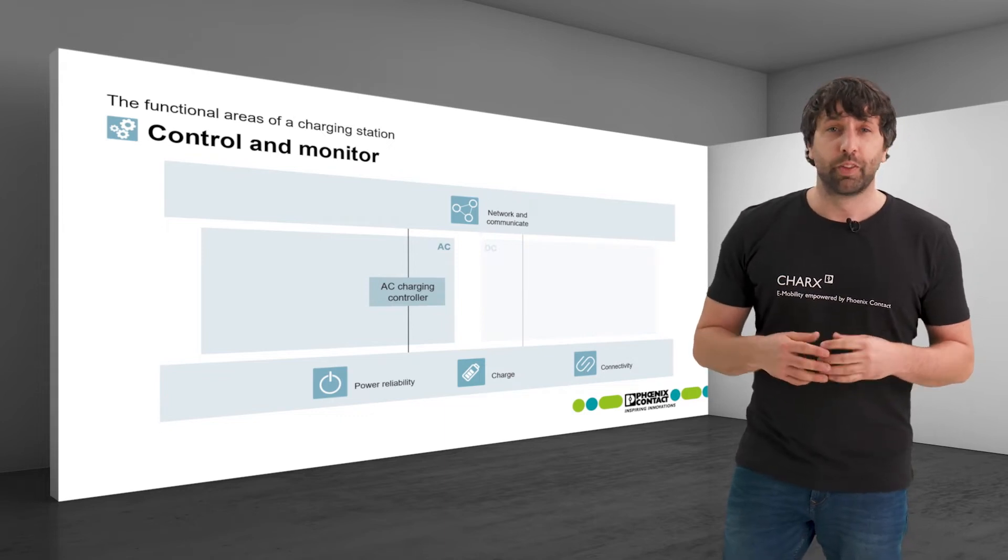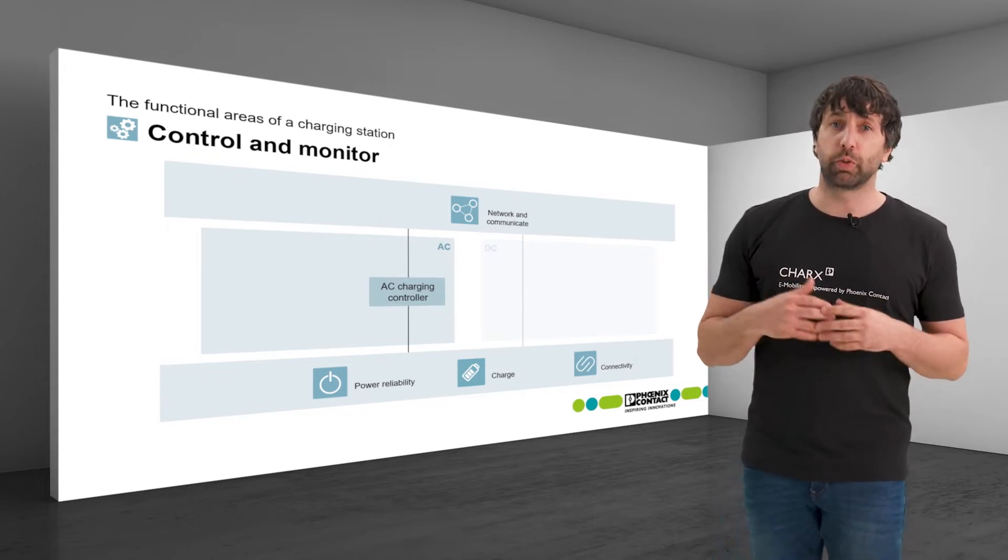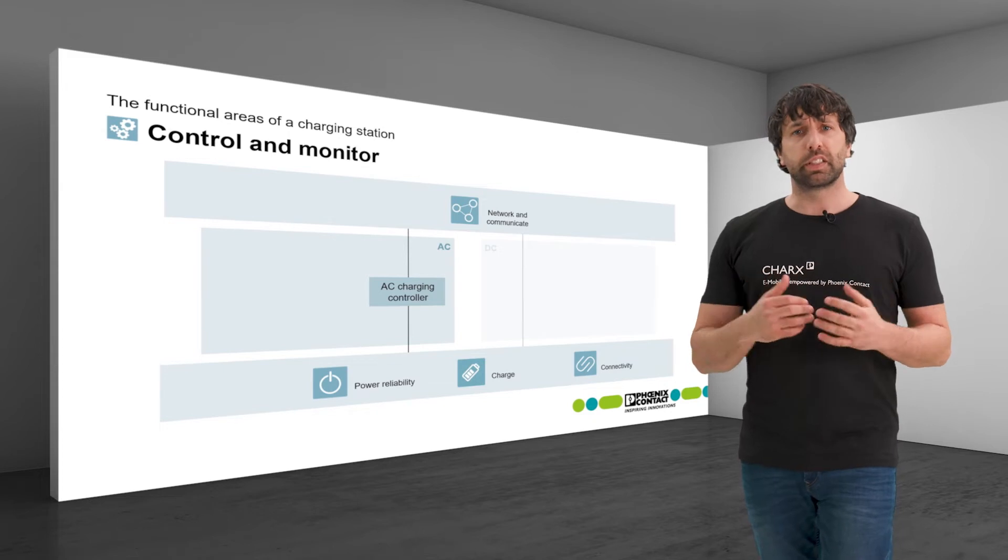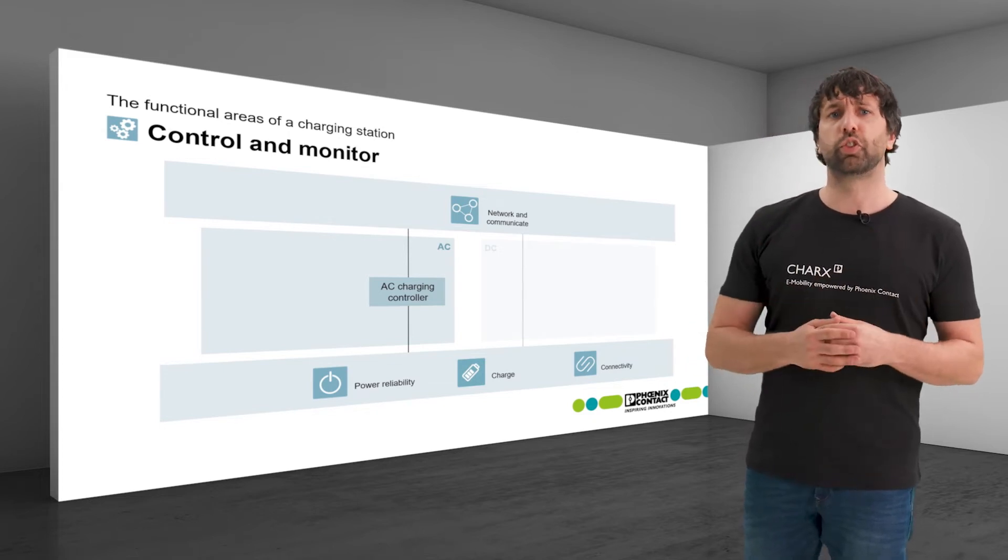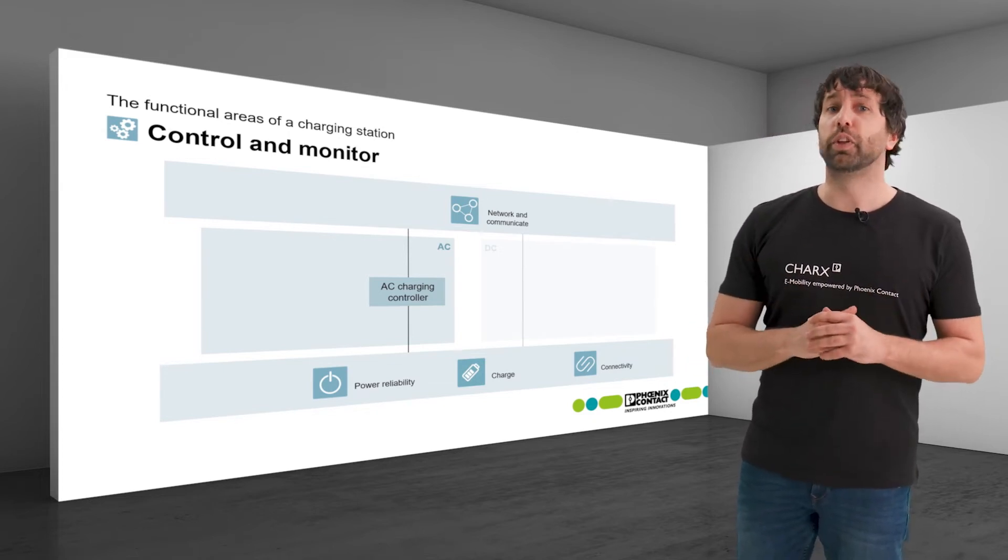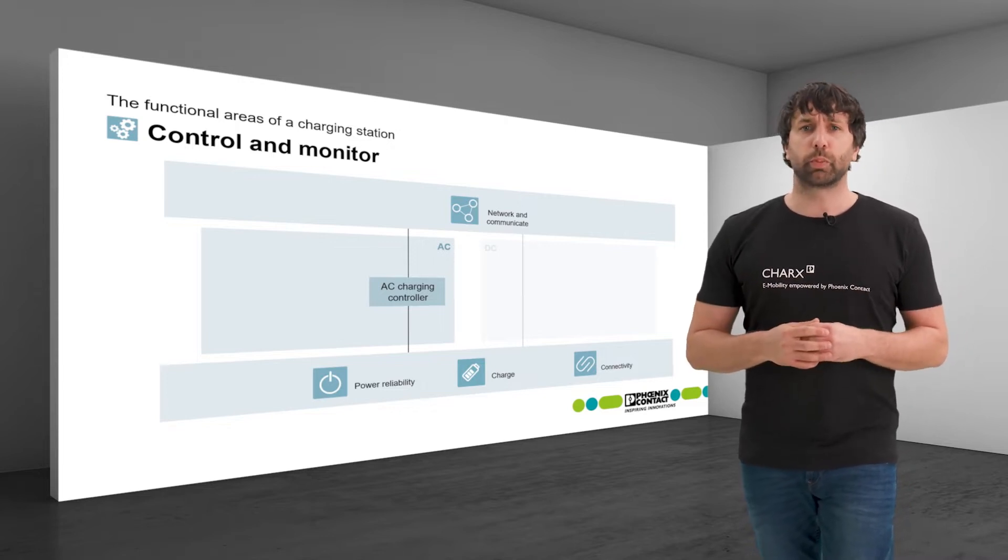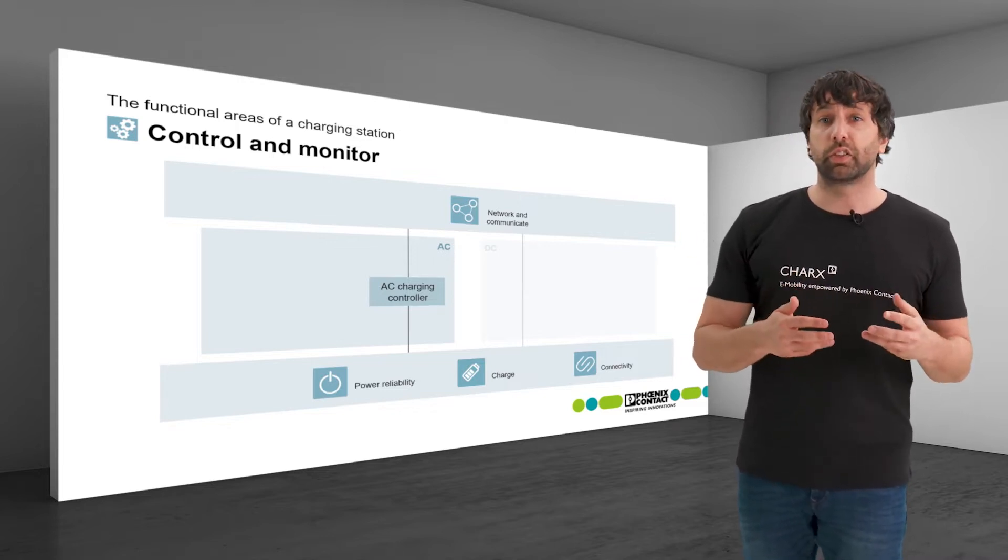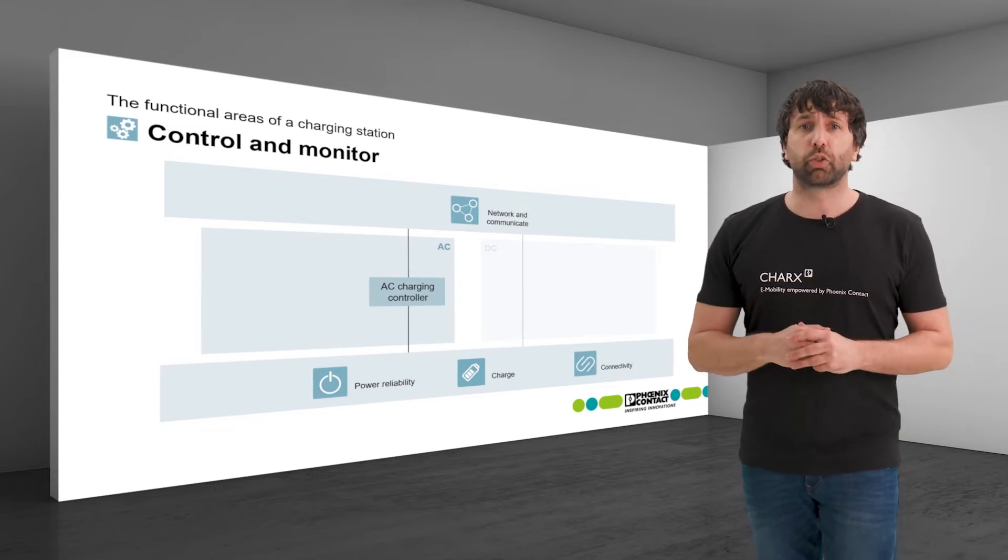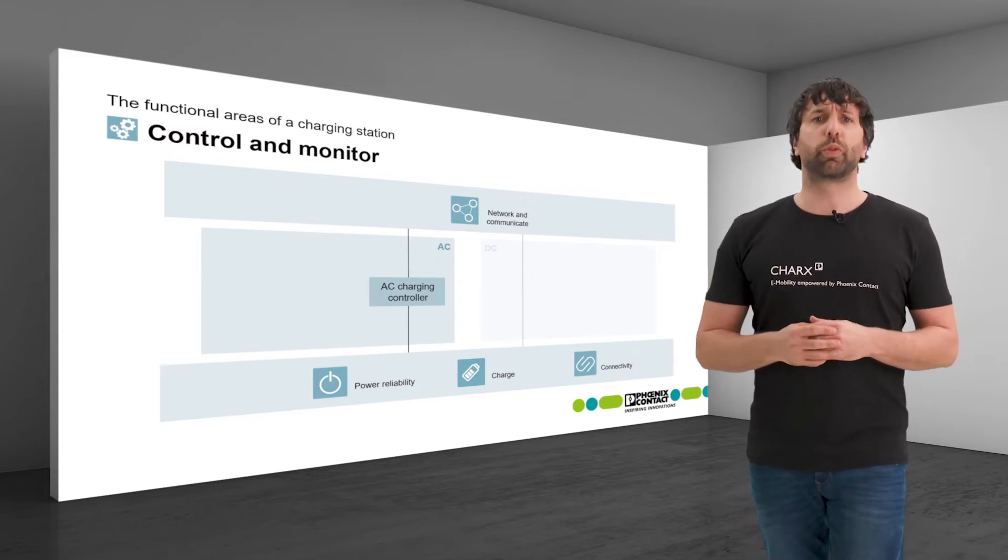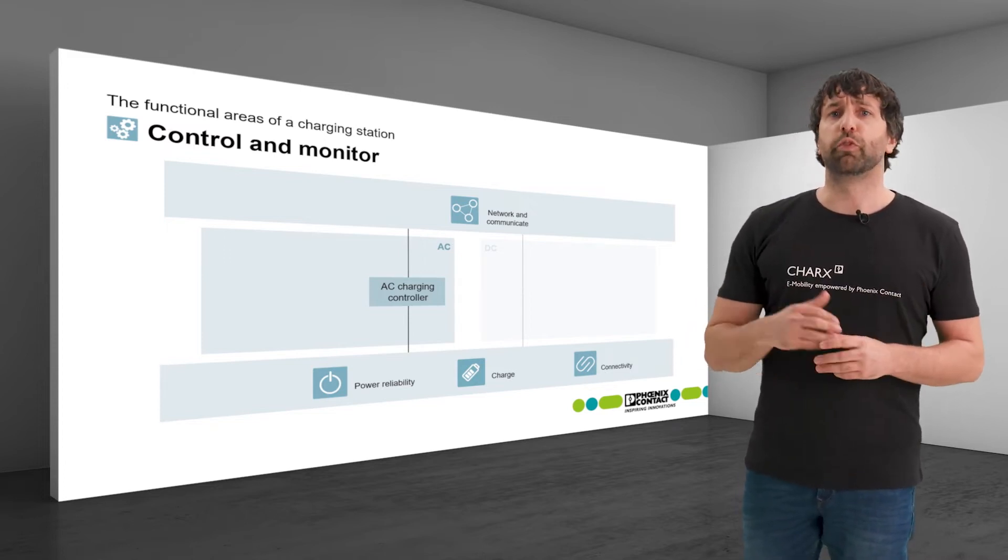The controller handles communication for charging the vehicles and is seen as the central communication node, the heart and brain of the charging station. This is where charging processes are released, started, controlled and stopped in connection with the vehicles via Pulse Width Modulation, PWM for short.